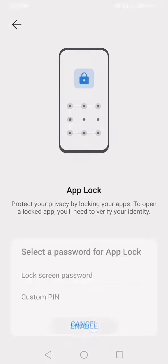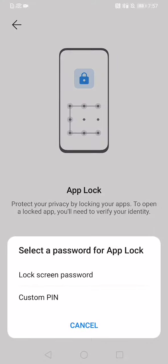I am clicking on Enable. Now, if you want to use the lock screen password, you can directly click on that. If you want a custom PIN, I am going with the custom PIN. So it shows set a six-digit PIN. I am selecting some numbers. Now it will ask me a security question, a password security question.